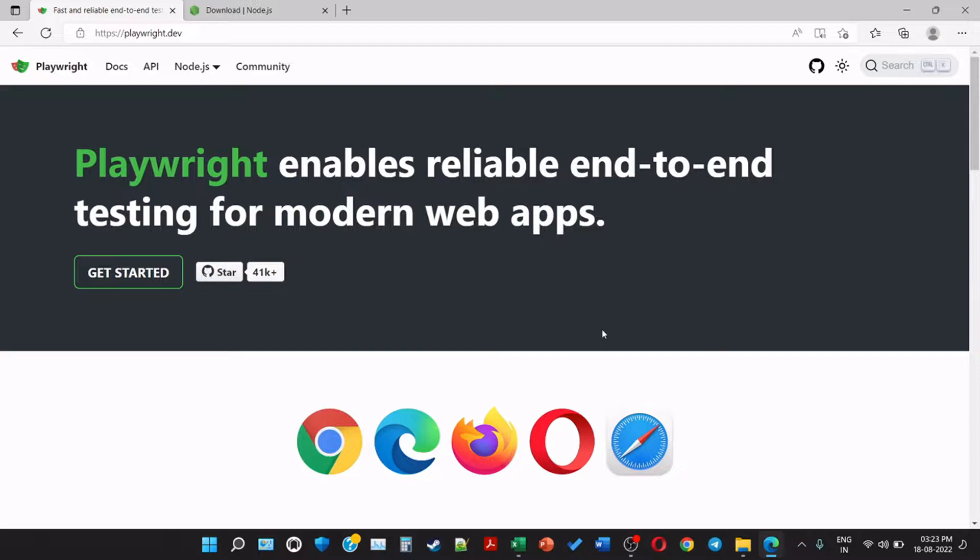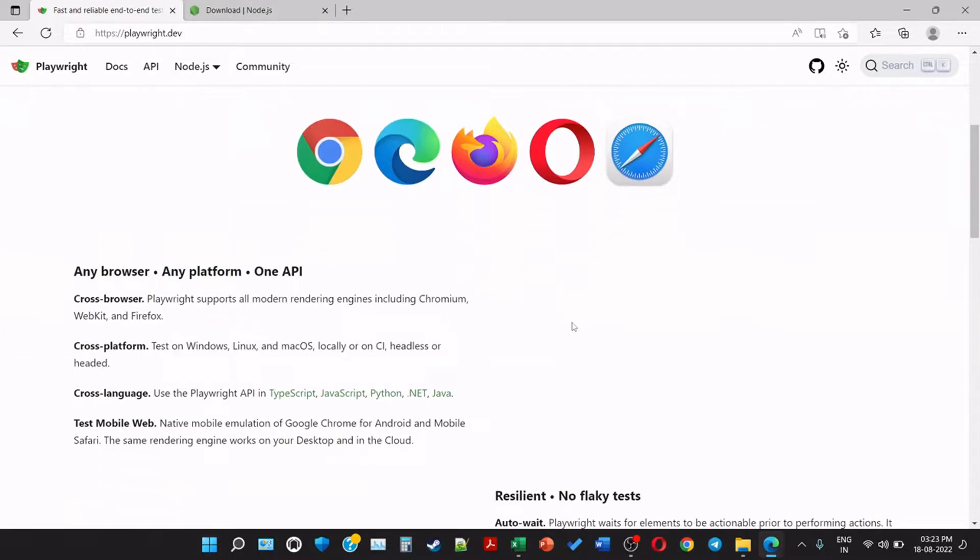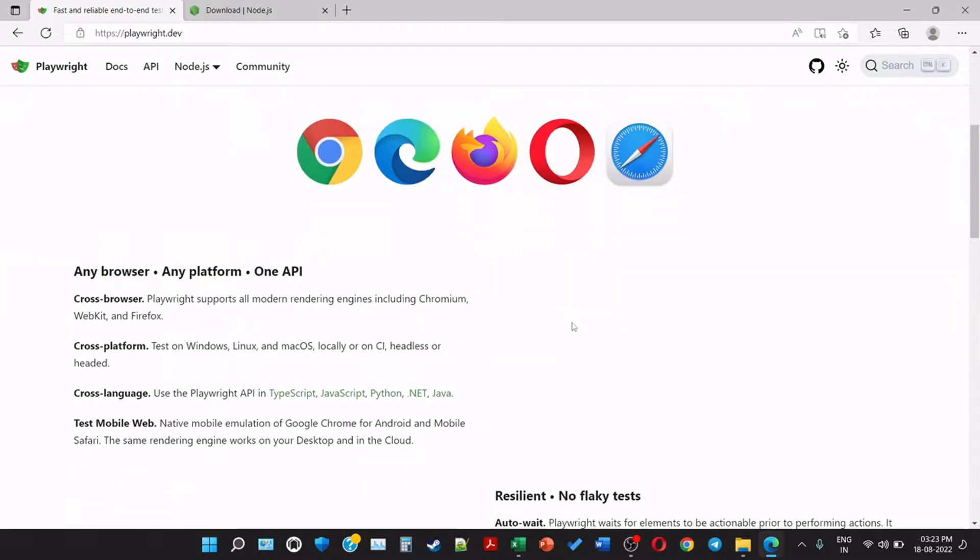Playwright enables reliable end-to-end testing for web applications. Here we can see that it supports Google Chrome, Microsoft Edge, Mozilla Firefox, Opera Mini, and Safari. Any browser, any platform, one API.